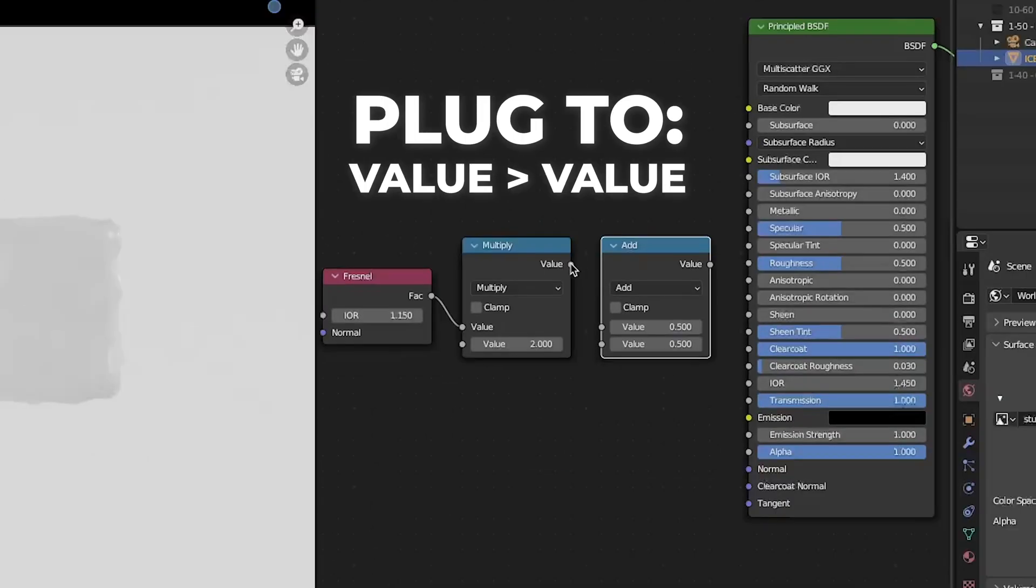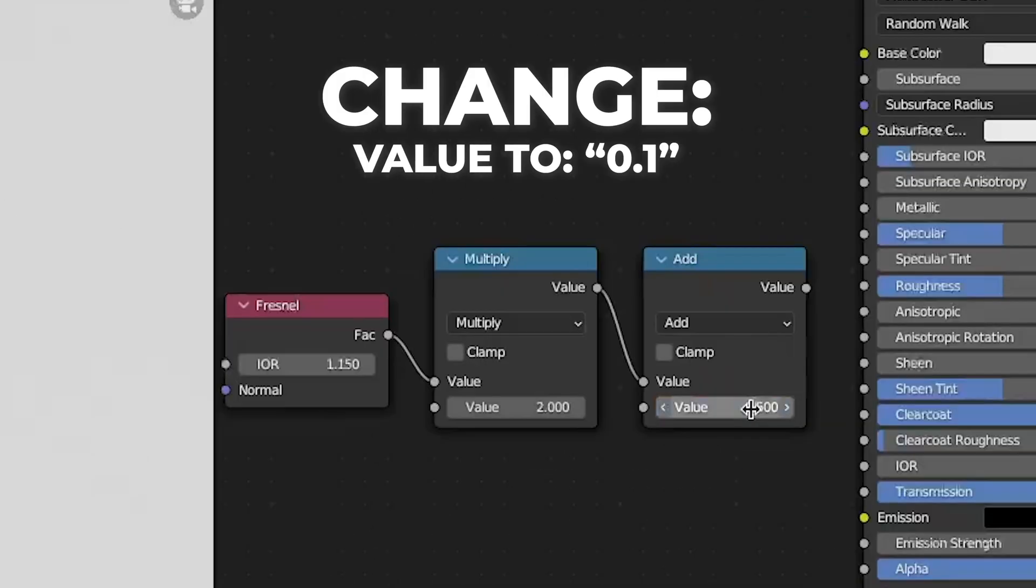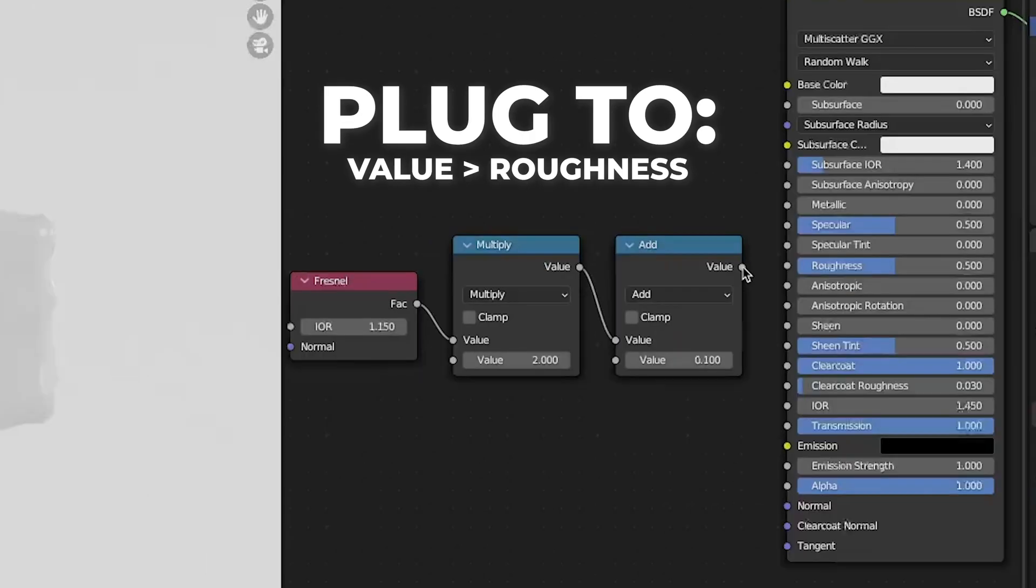Change to multiply and change the value to 2. Add another math node and plug the value to the value. Then change the value to 0.1 and plug it to roughness.